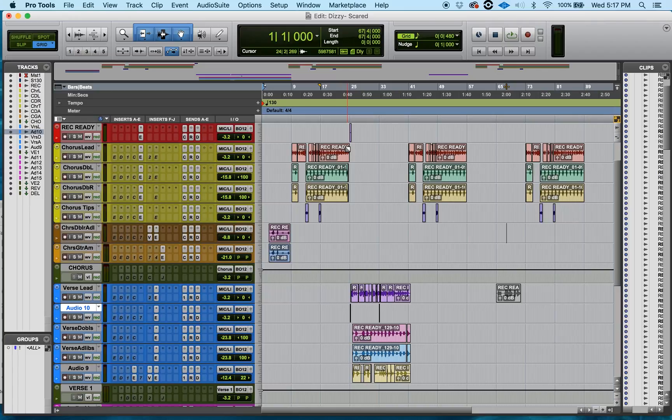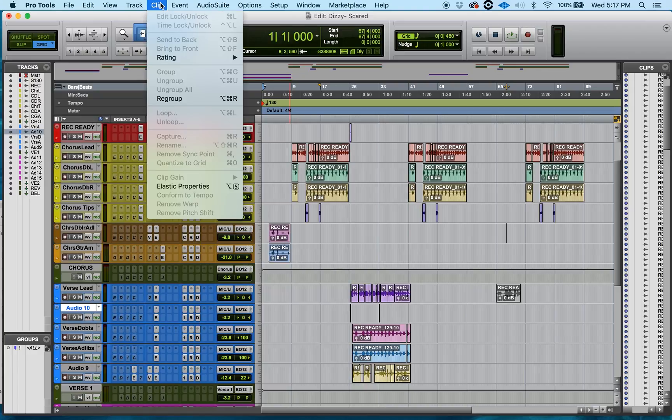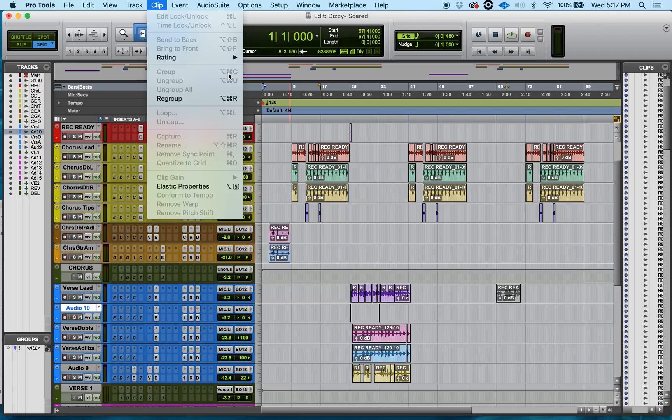Today I want to share with you how to group regions, regroup regions, and ungroup regions. How do we do this? We can go up here to where it says Clip and go down to where it says Group. I can regroup. I have all my shortcuts right here to the right.